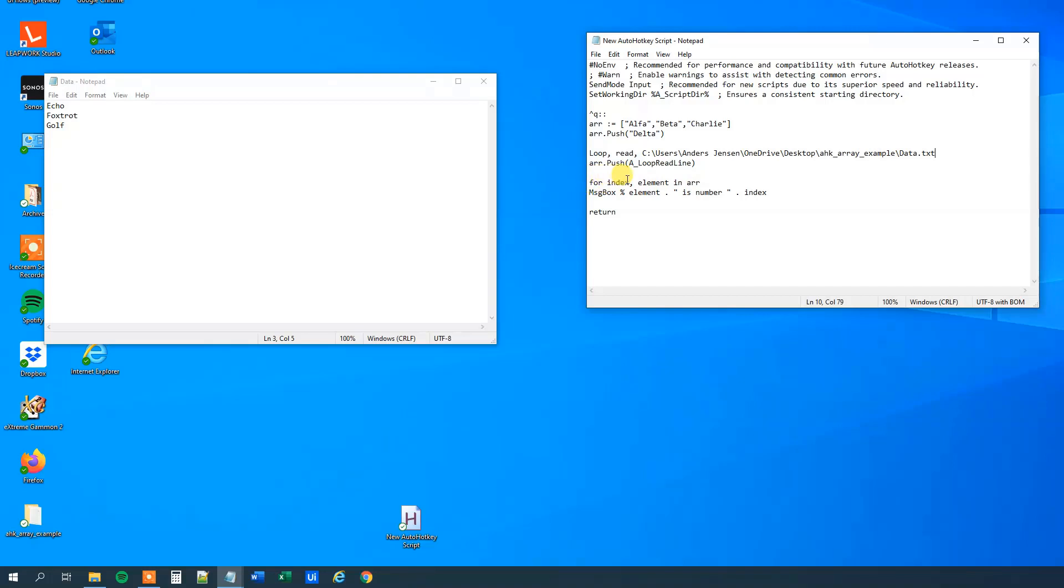So we said for index, that was the key, and the associated value element in this array, we printed out a message box where we said that alpha is number one, beta is number two, and so on. And then return in the script.